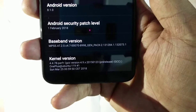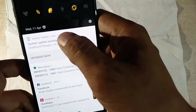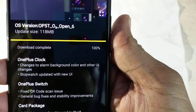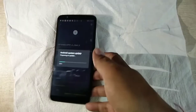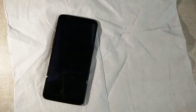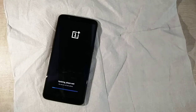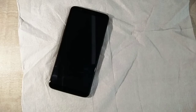The download has reached 100%, so let's upgrade now. I'm rebooting the device so it will upgrade.